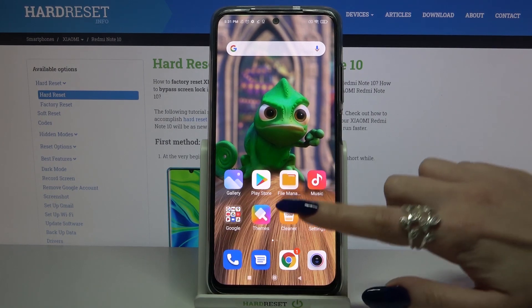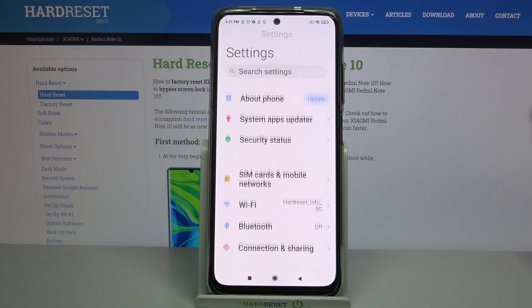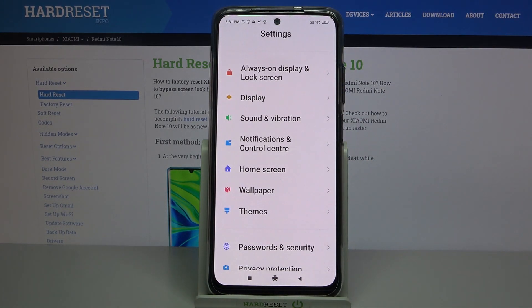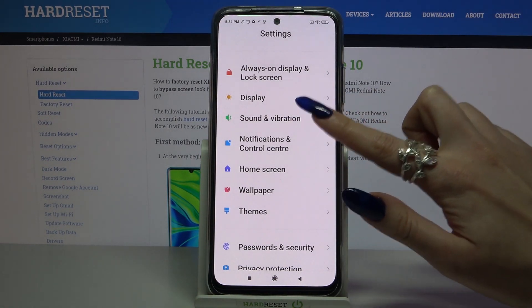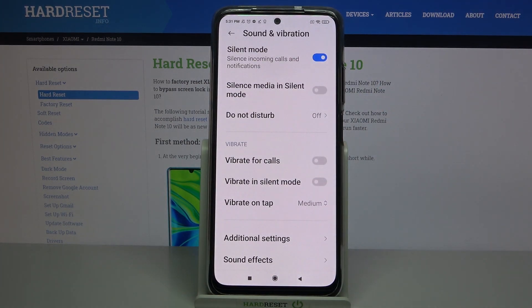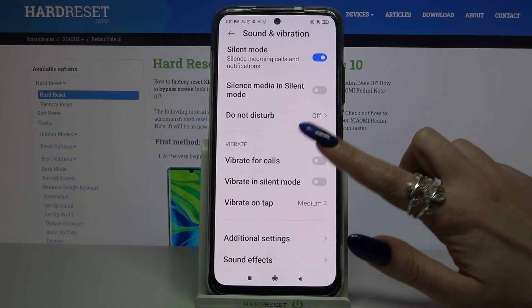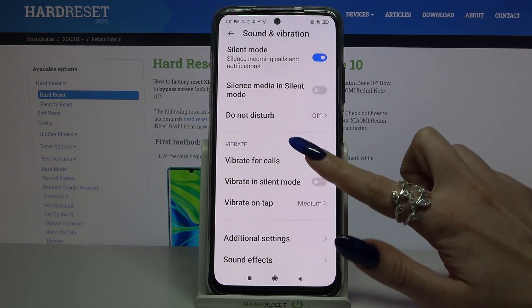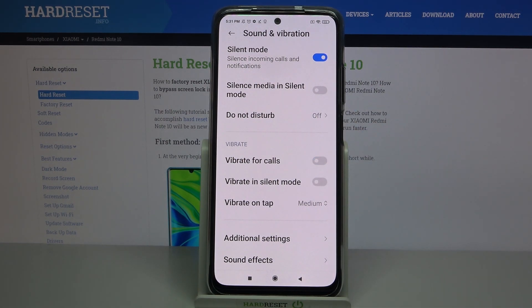Firstly, go into settings. Now scroll down, tap on sound and vibration, scroll down again and over here you can click on the switcher next to vibrate for calls to enable or disable vibrations for incoming calls.